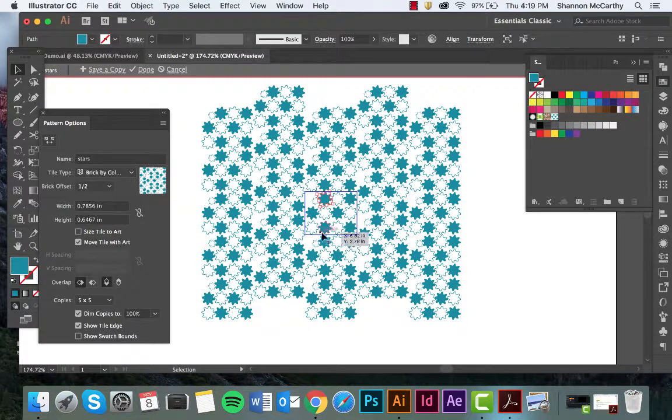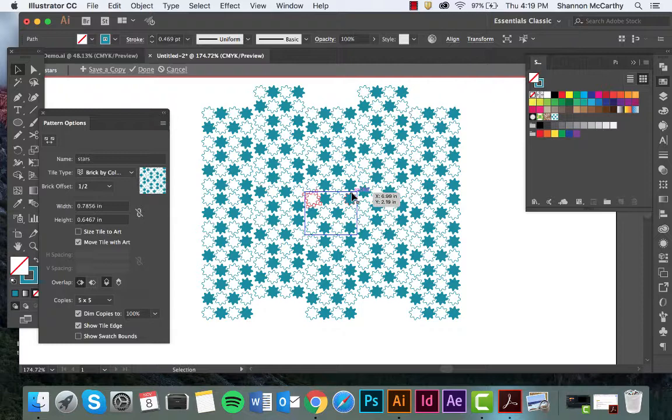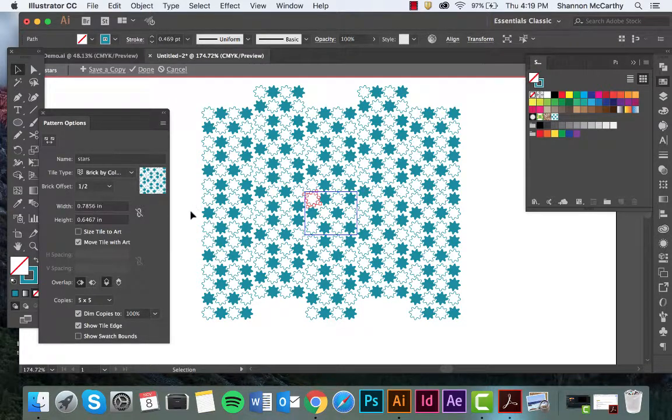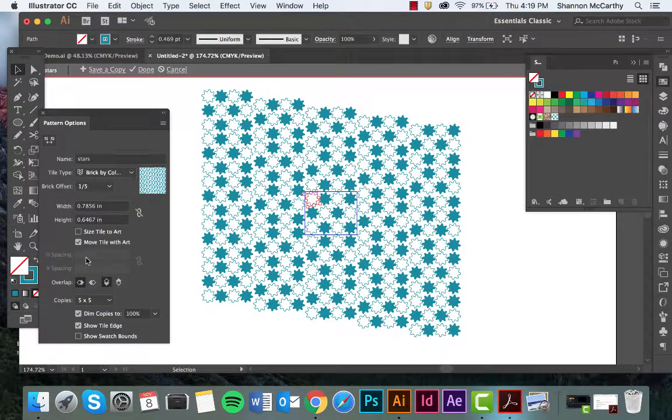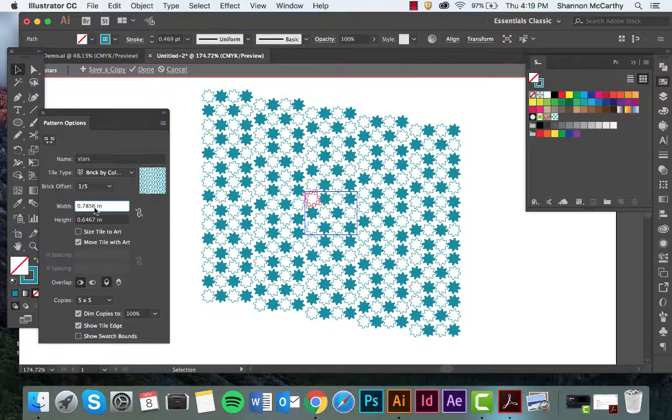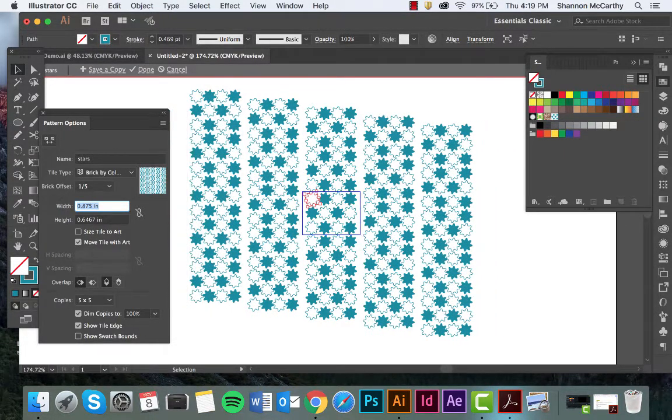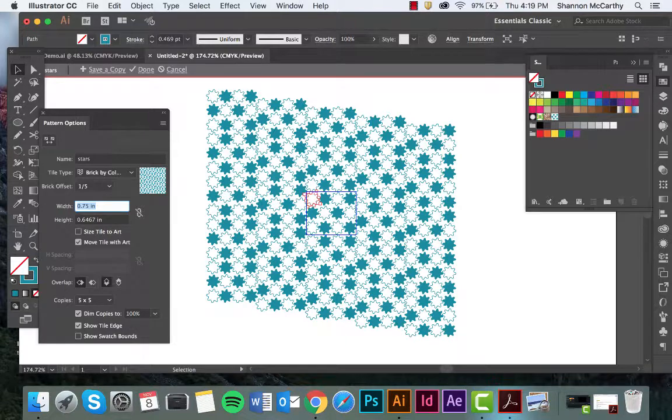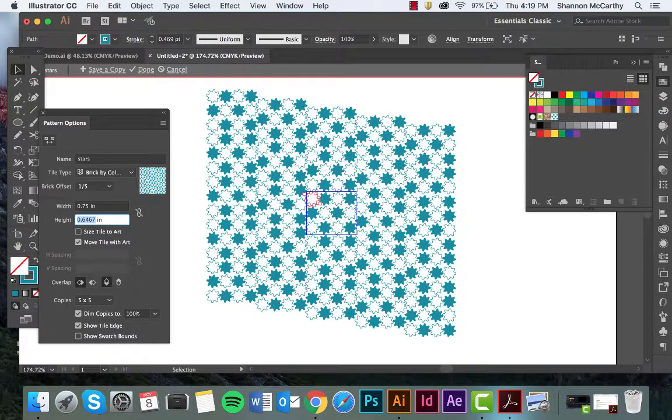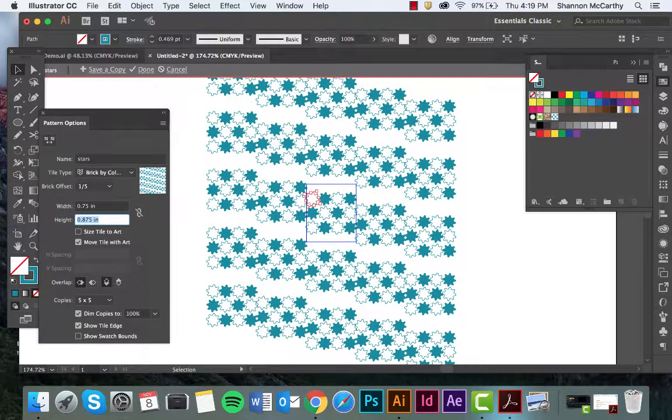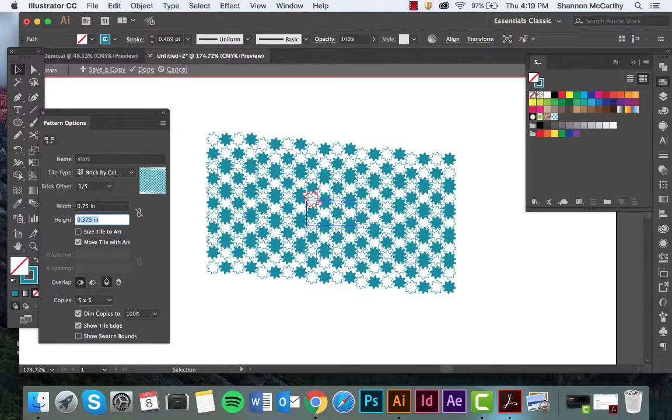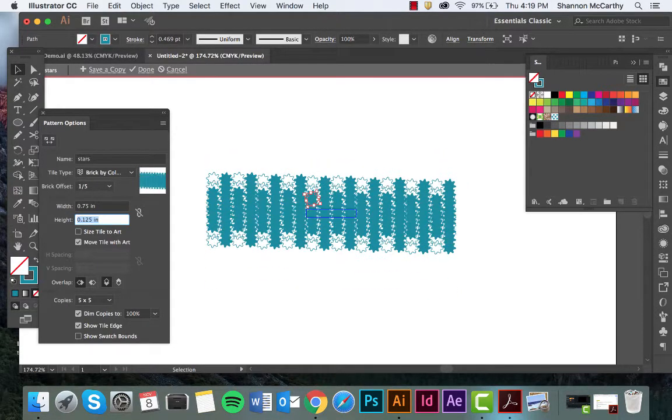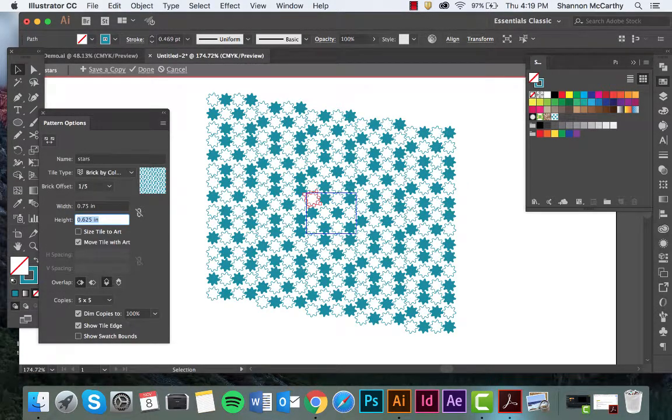You can also choose the offset of the brick and you can work with the height and width. So if you want a little bit more space or maybe you want to have a little bit more height, you can do that as well. Maybe you want them really close. It's really up to you what your look is.